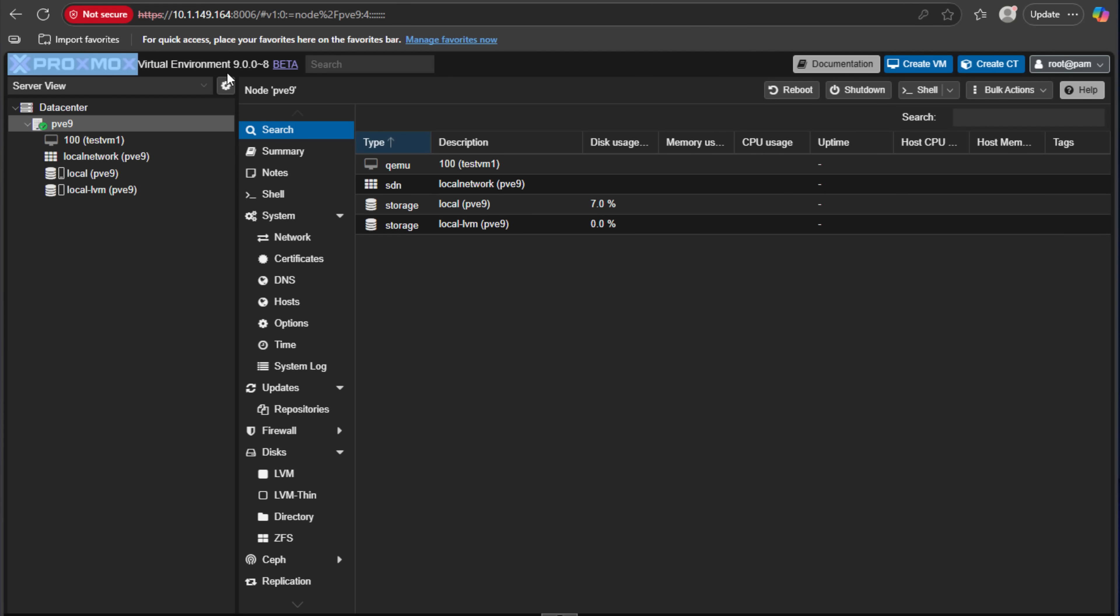And yes, dark mode is finally default in Proxmox VE 9.0. No more burning your eyeballs out after midnight home labbing, by default, anyway.